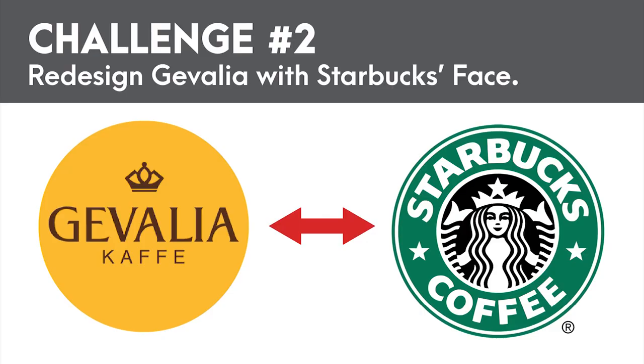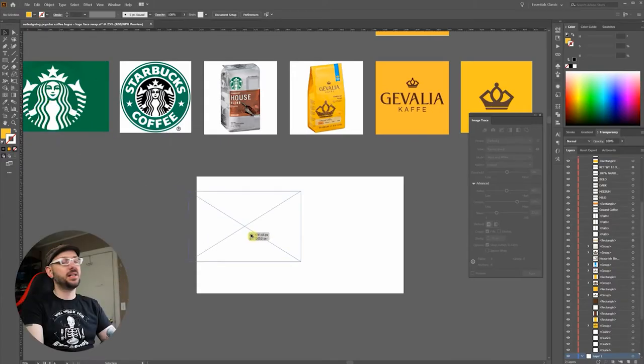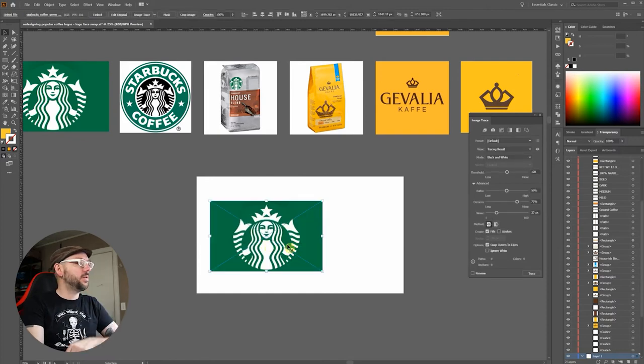Okay, let's give the Gavalia logo a Starbucks look and feel. I'll start this one off with the iconic symbol of Starbucks, the siren.